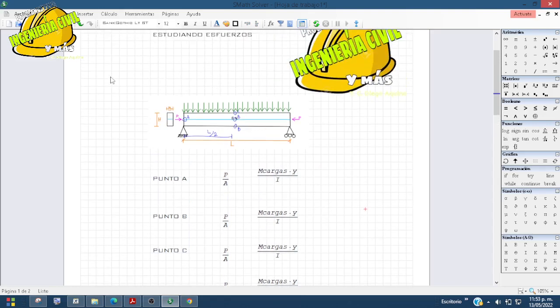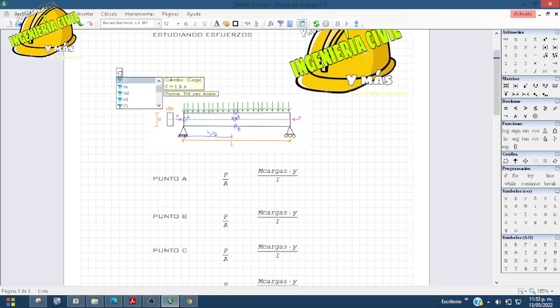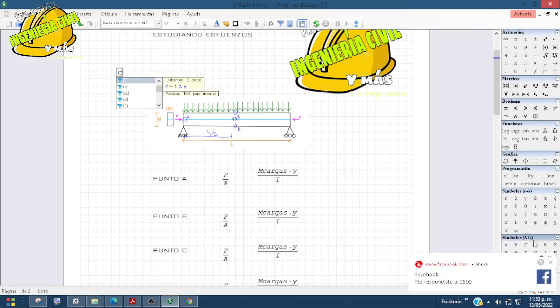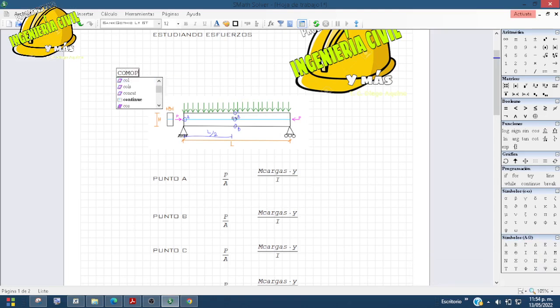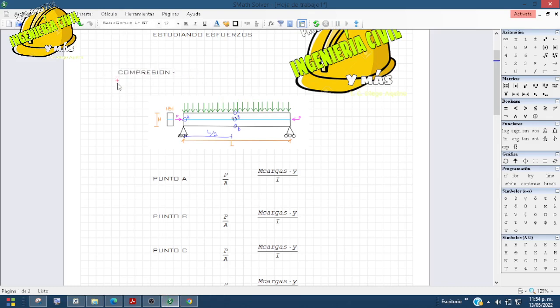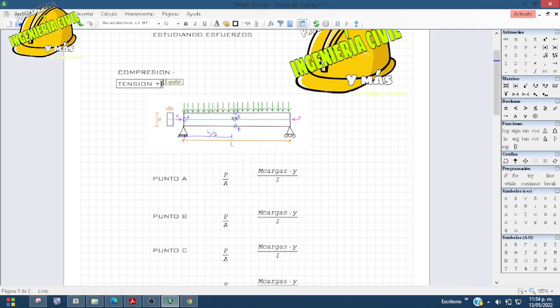Primero hay que definir los signos: ¿qué va a ser a compresión y qué va a ser a tensión? Según la convención que usemos, en este caso la que nos mandó el profesor: para compresión vamos a tener un signo negativo, y para tensión vamos a tener un signo positivo.